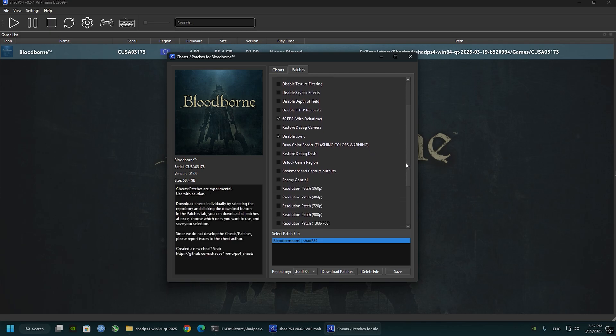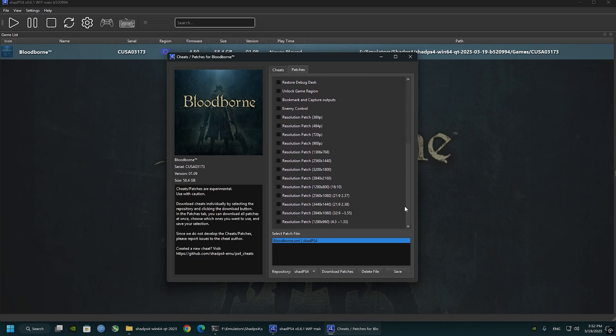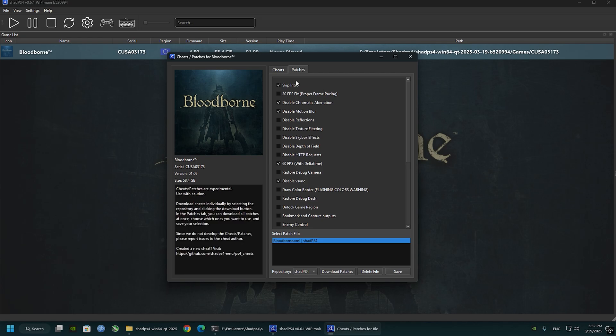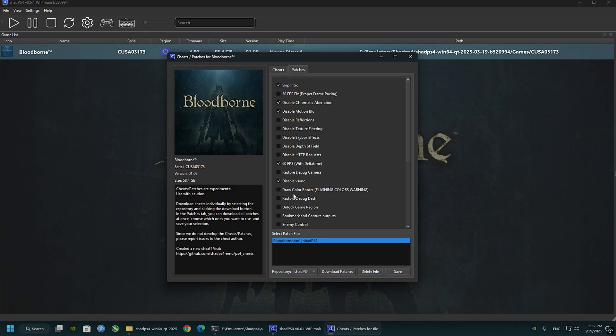If you have the game DLC, you'll be having another box right here beneath the 60 FPS named Force Enable Old Hunters DLC. Check that if you have it. I don't have it right here, so I'll just leave it.